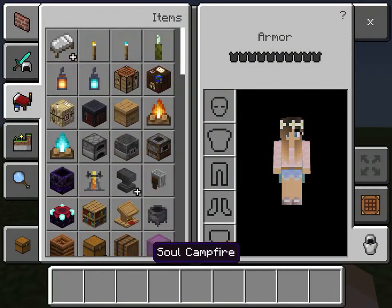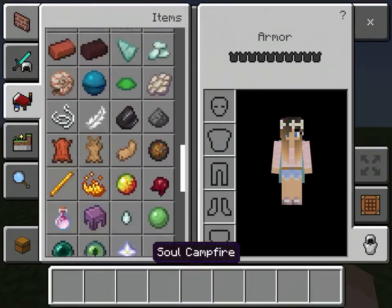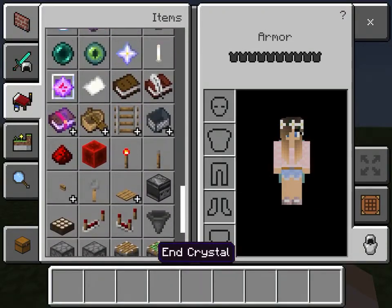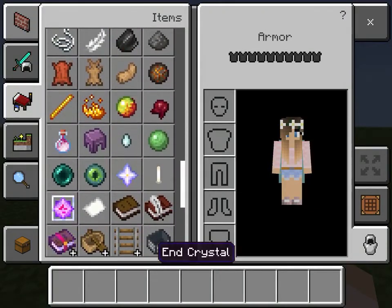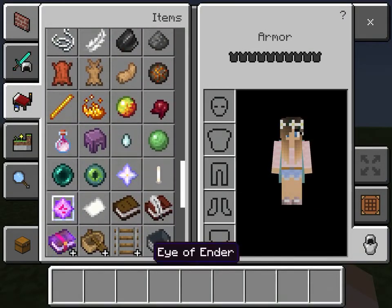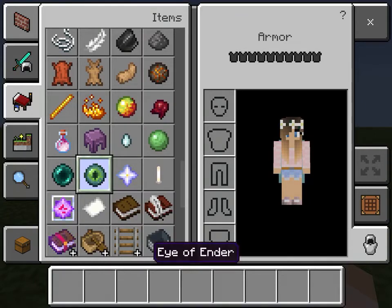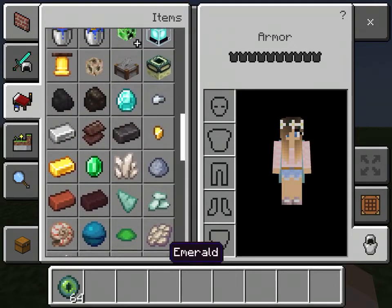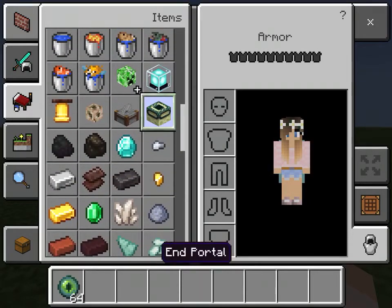I will be teaching you guys how to make an end portal, and the things you will need is Eye of the Ender and this end portal frame.